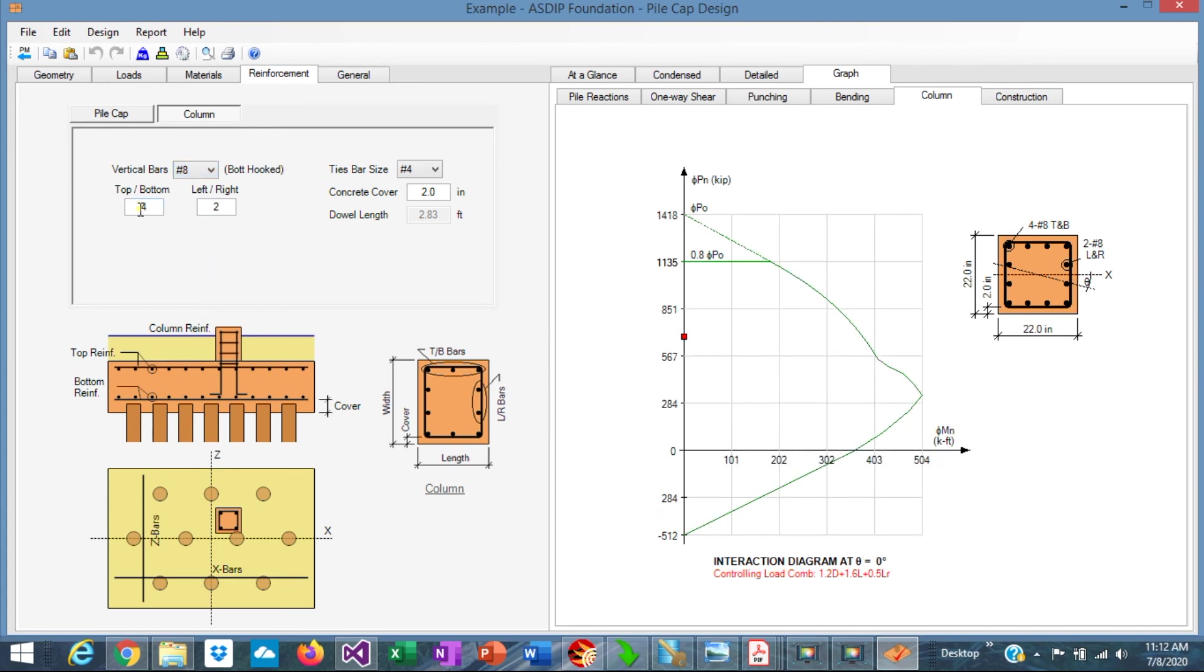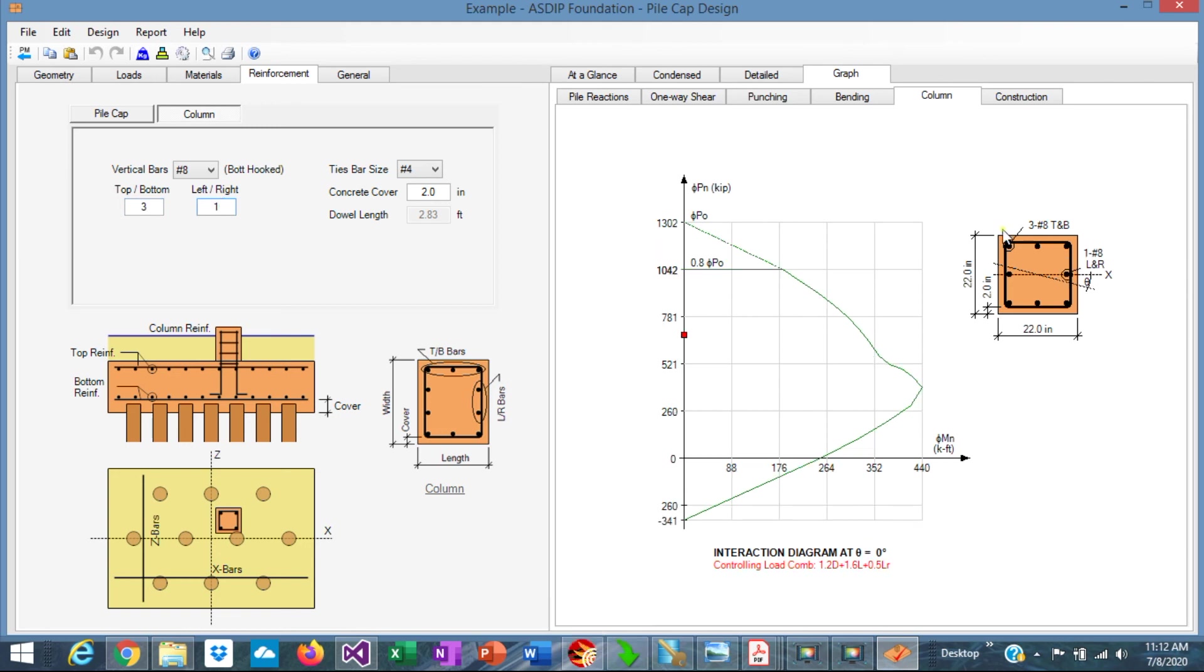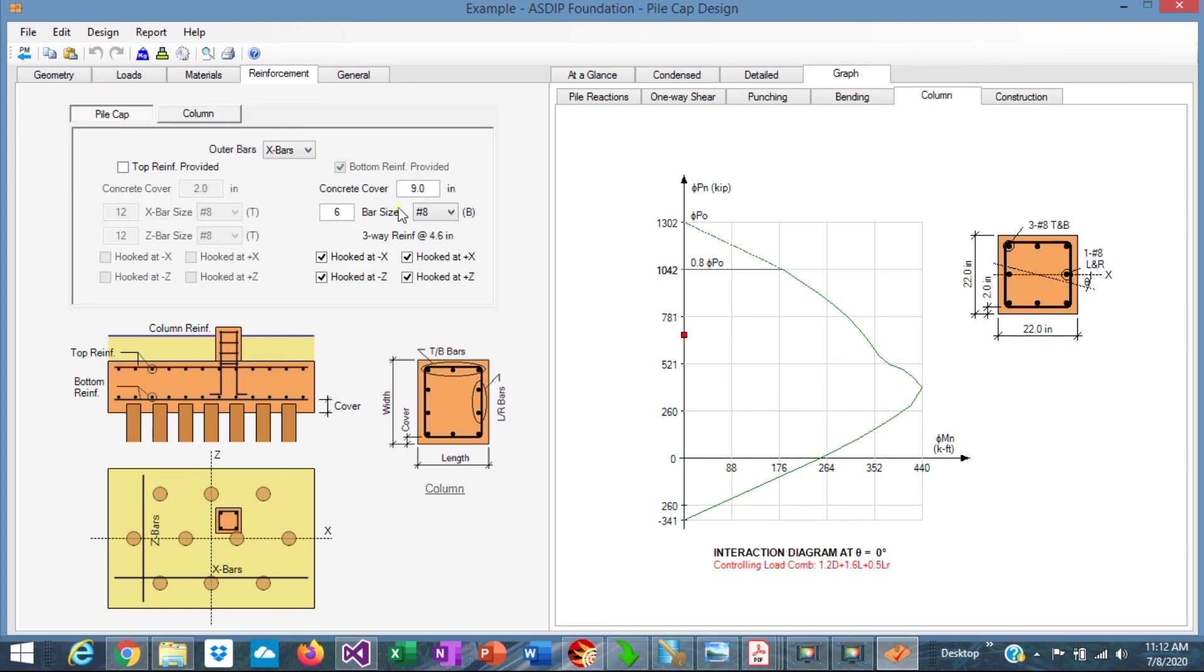And instead of 4, let's say 3, and instead of 2, let's say 1. So this is probably a better design with 8 number 8s. And the capacity is still okay. Number 8s to be consistent with the rebar of the pile cap. We are using also number 8s.